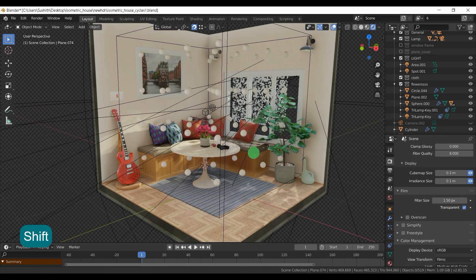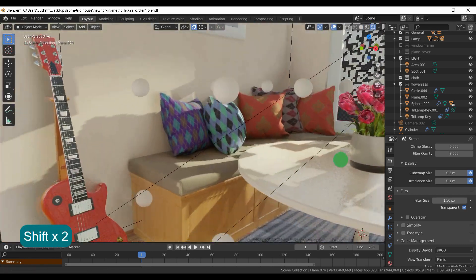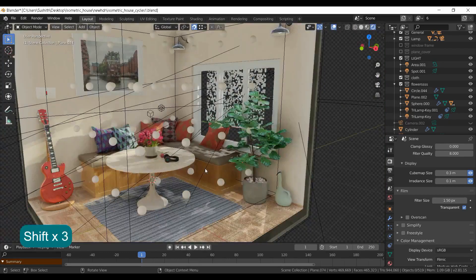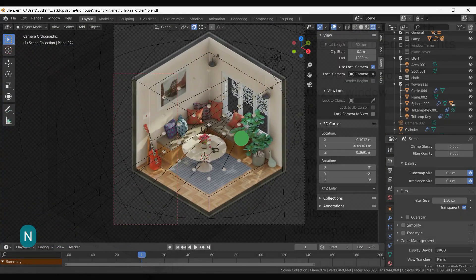Hello everyone, welcome to Agnob Designs. This video will help you to understand the workflow for making an isometric room in Blender.